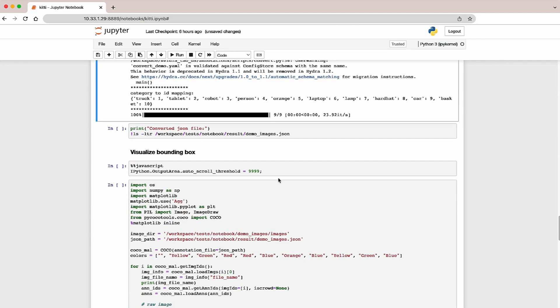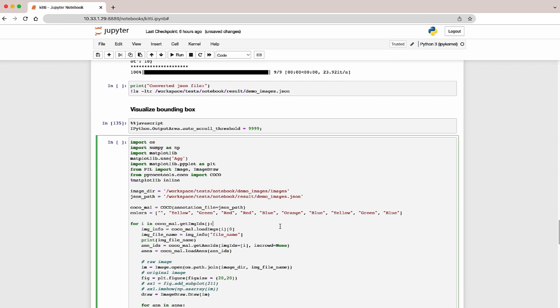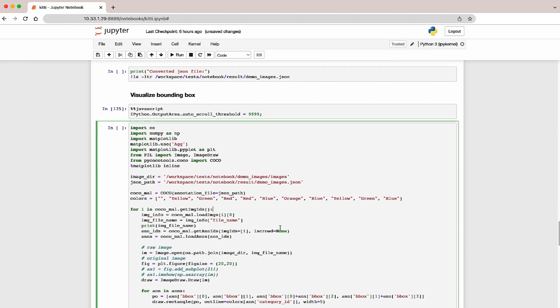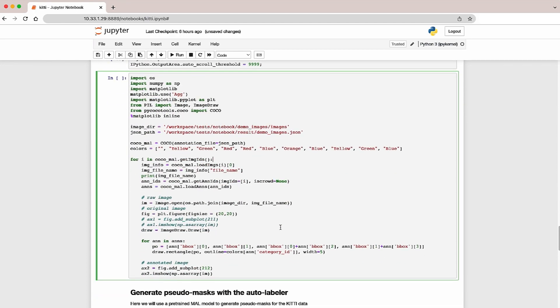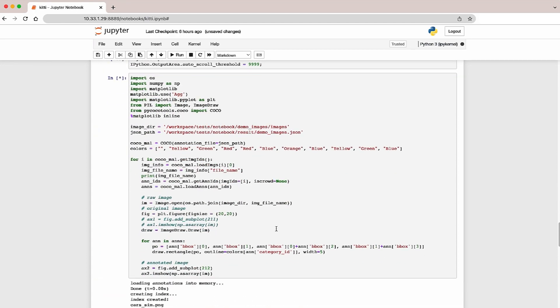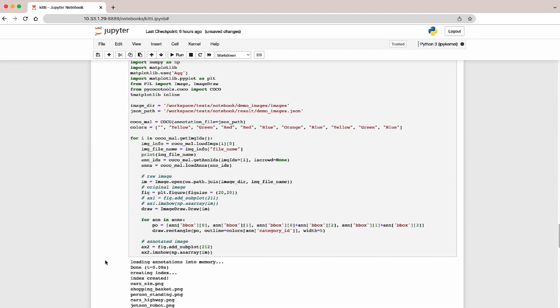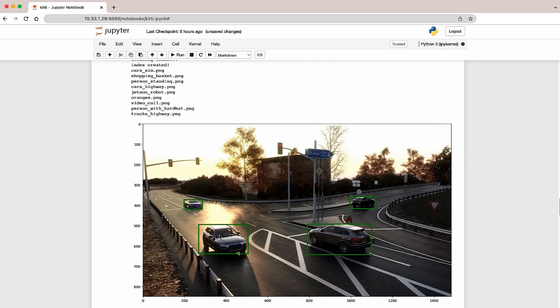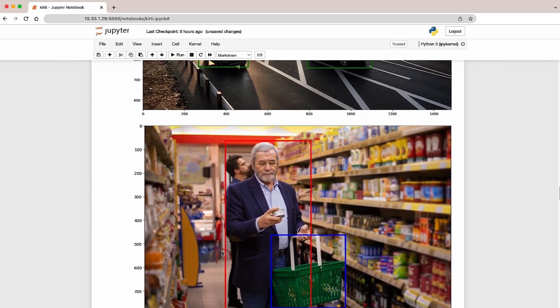Let's visualize the bounding boxes over the objects. Here you can see bounding boxes over vehicles on the road, along with a person and his shopping basket.